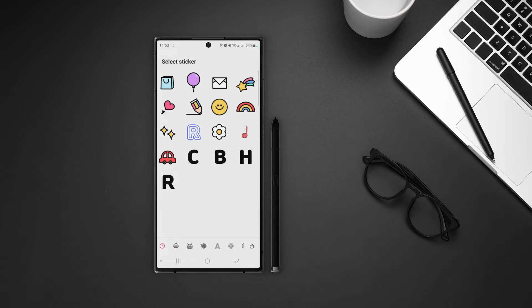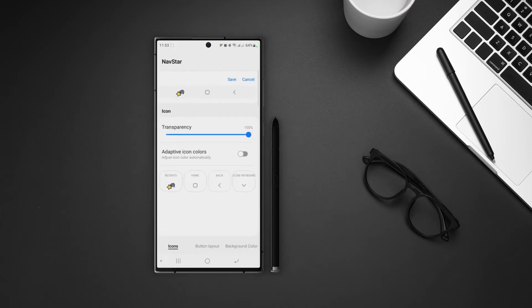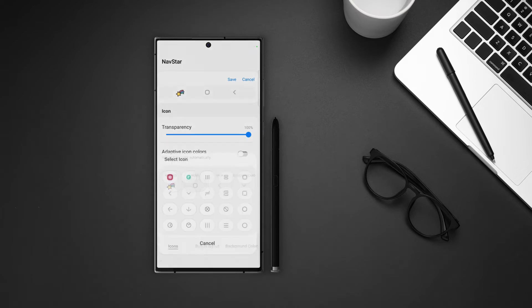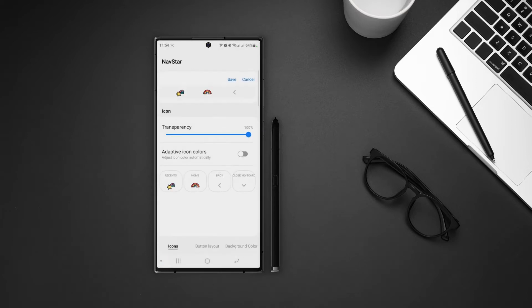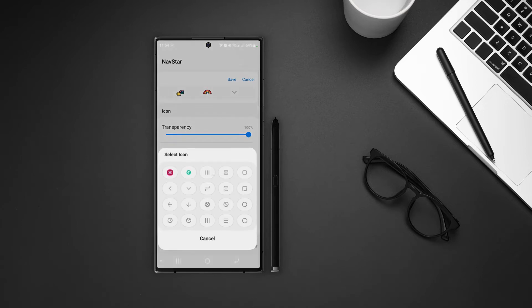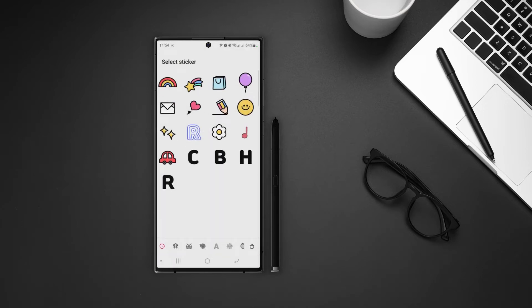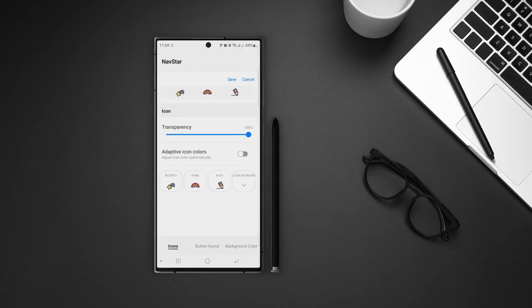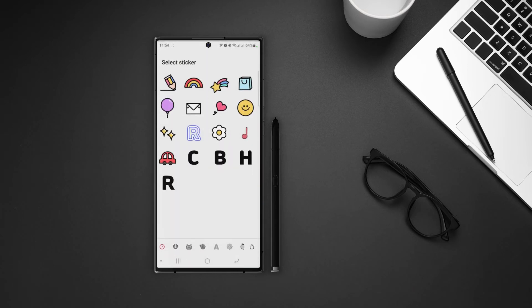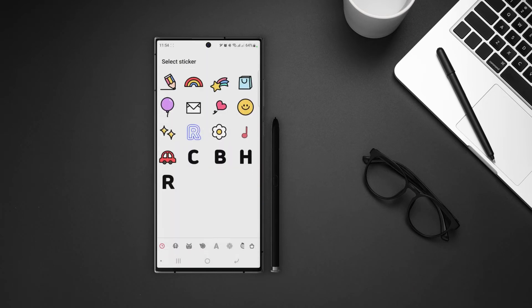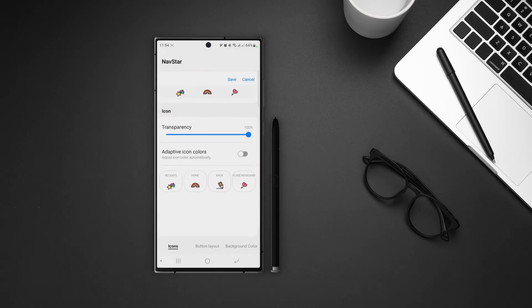Let's go with this first collection. I will choose this one for the recent button. Then tap on home button and select the sticker. Then we have the back button. And then the close keyboard button. Once we are done with the icons, we can save the configuration. But if you look at the bottom, we have two more tabs.